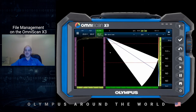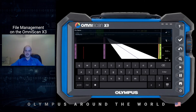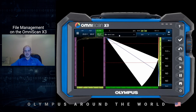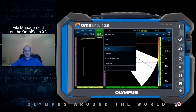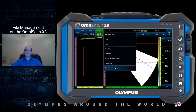We can come in here to the file name — this is where you set the name for your data file. You can create a custom name; for example, if you're inspecting a vessel, you can put the code there however you want to do that. We can also manage the indication table and the report in the file menu — that can be done on the X3 or through Omni PC, totally up to you.